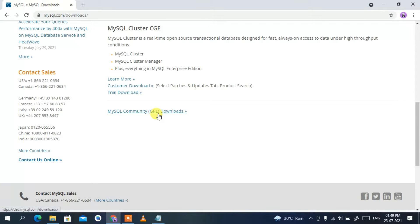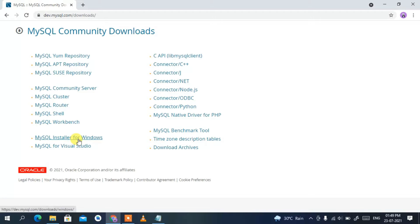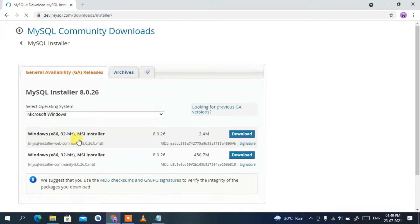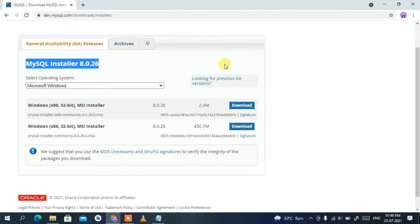Scroll down a bit and you'll find the MySQL Community GPL Downloads section. Click on that and it will redirect you to the MySQL Community Downloads page. In here you'll find a link called MySQL Installer for Windows, so simply click on that and you will land on the MySQL Installer 8.x page.